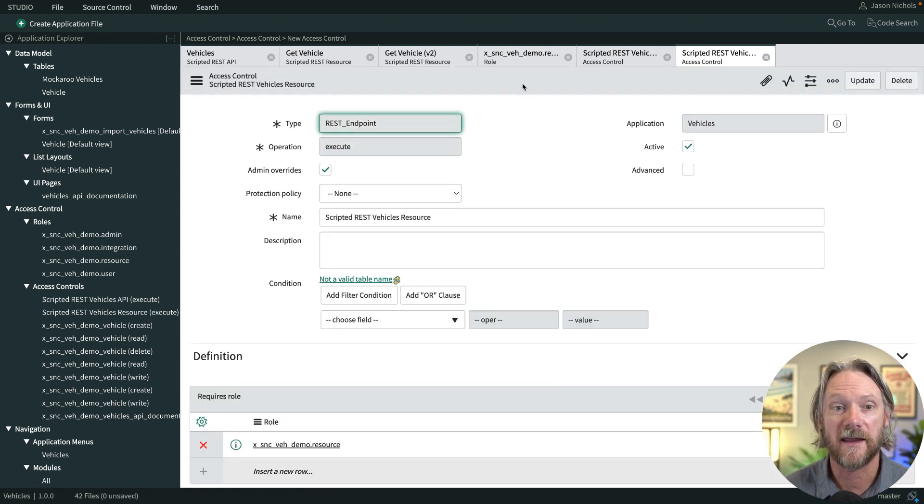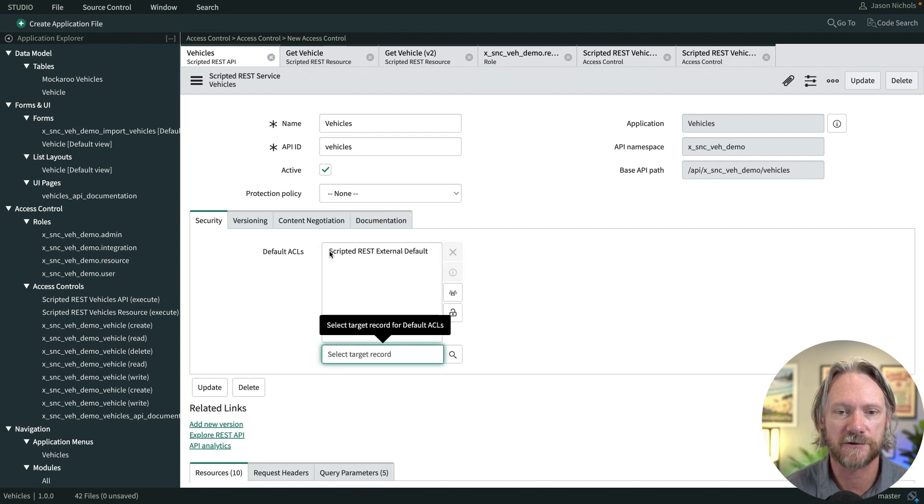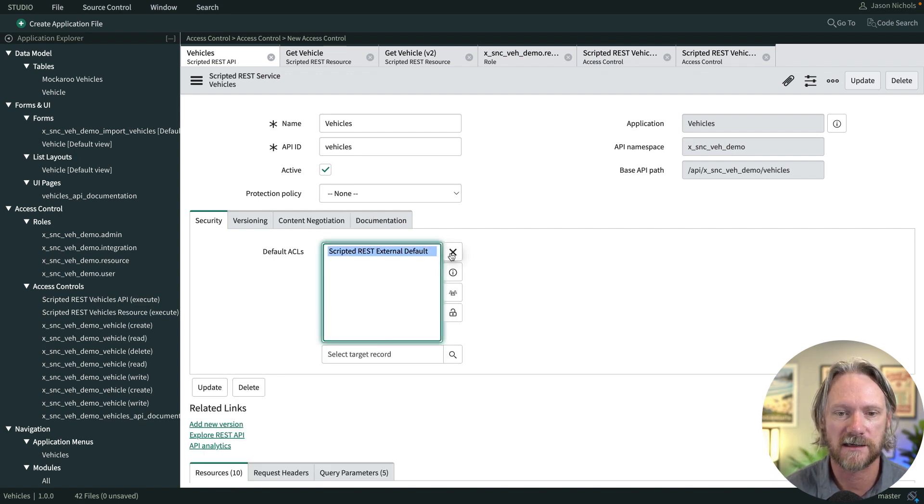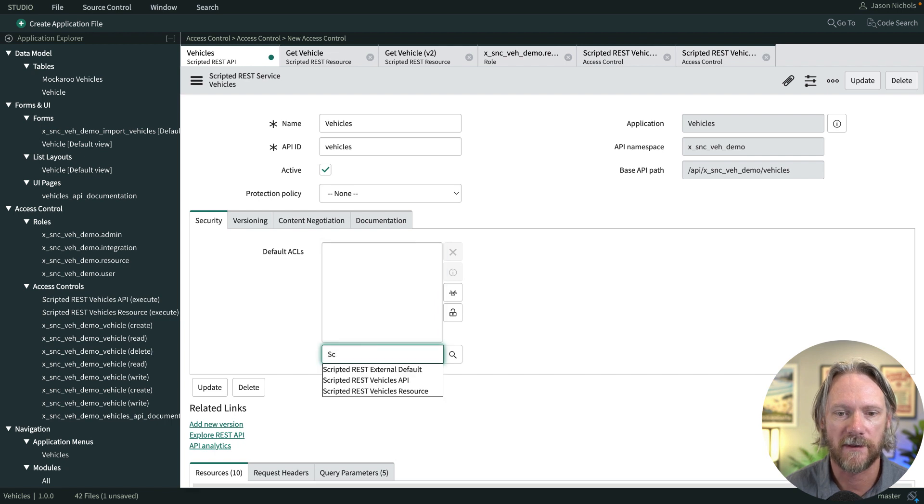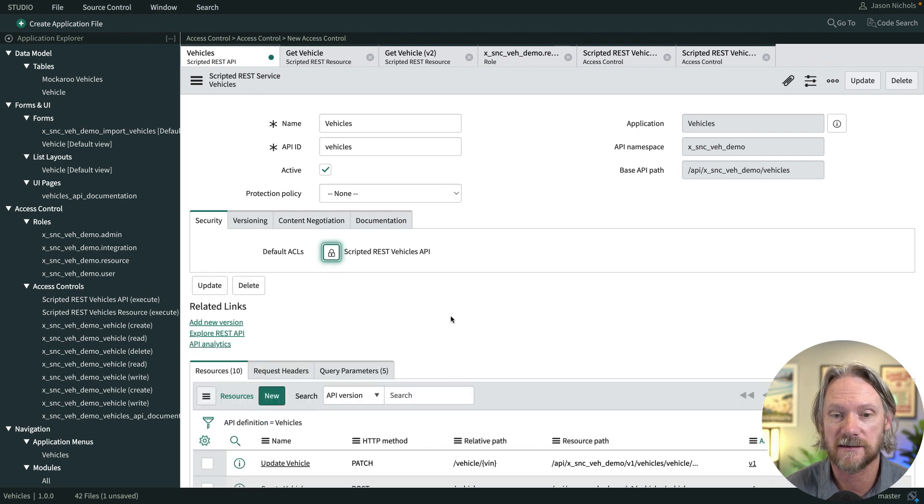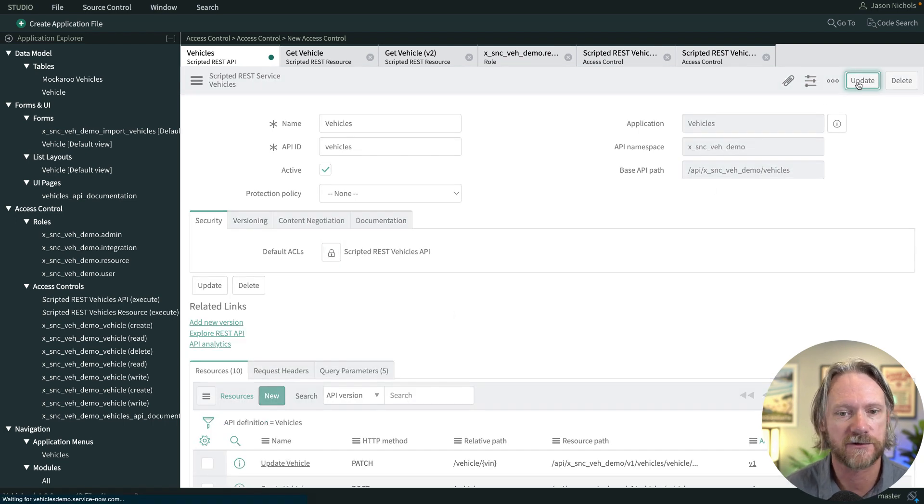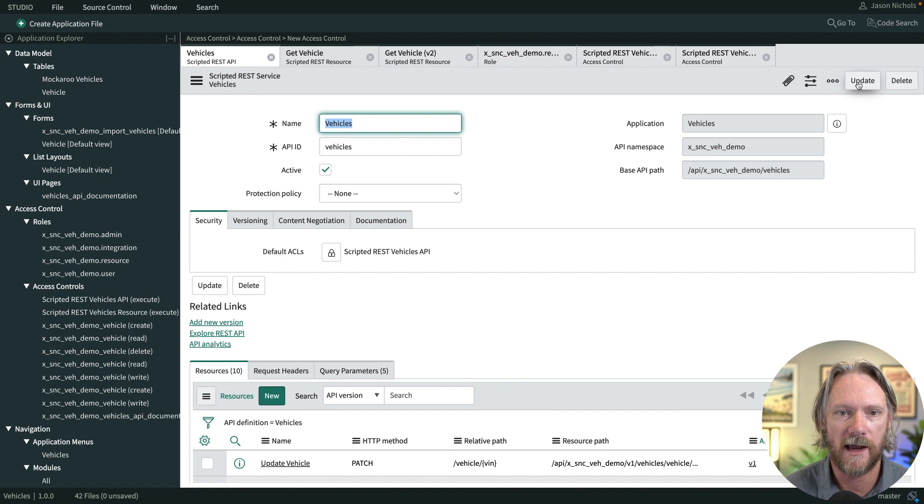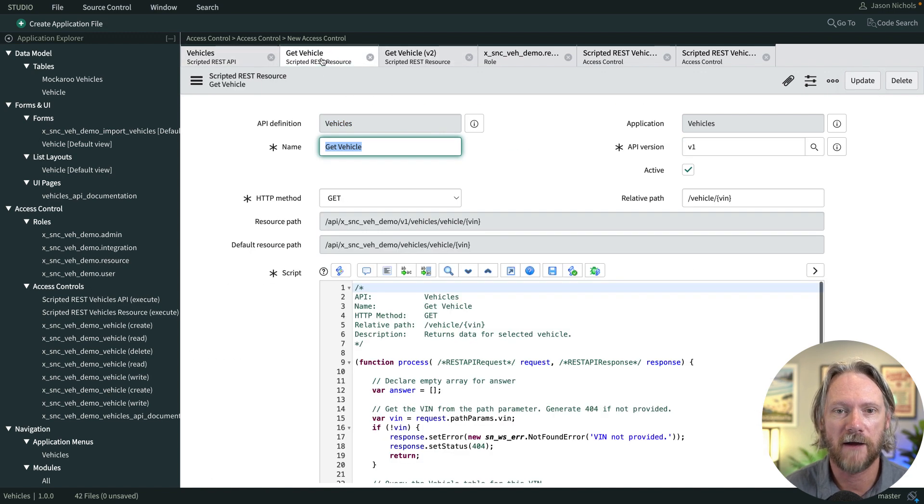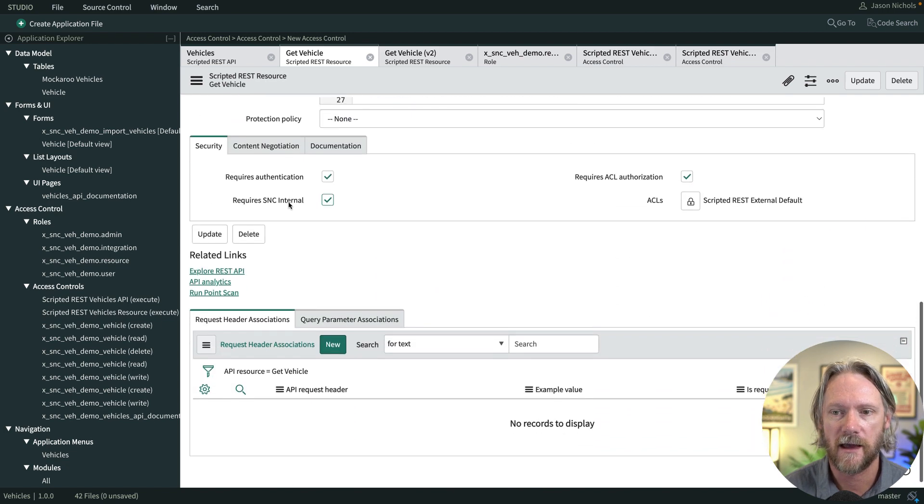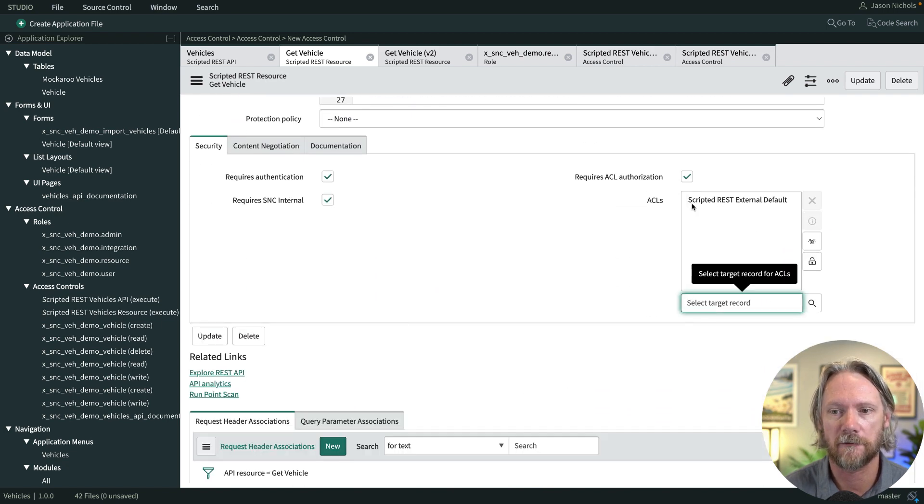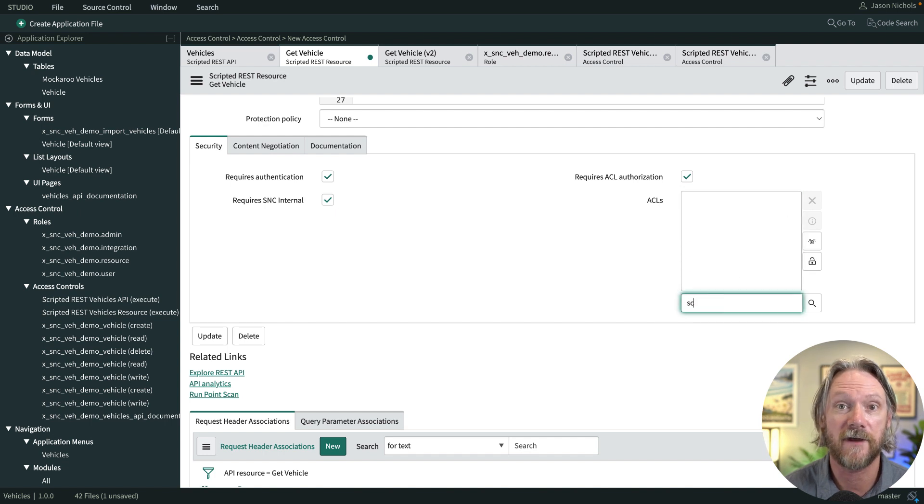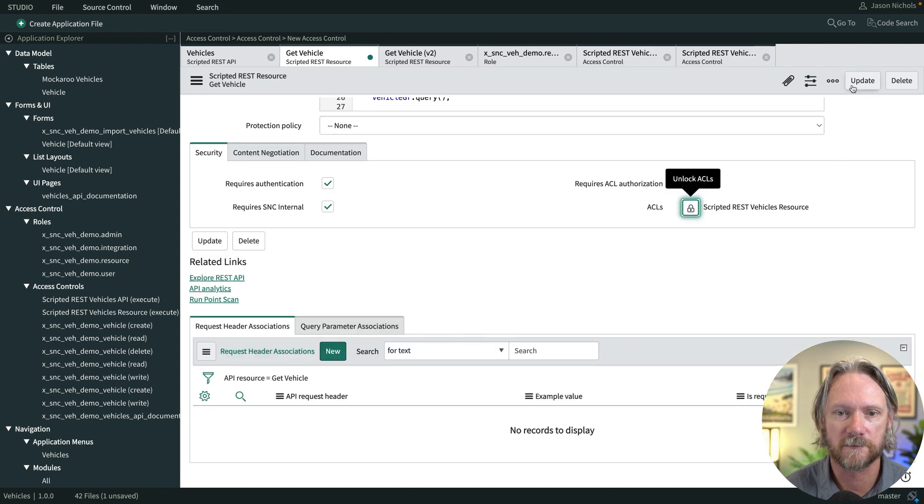The next thing I'm going to do is come back to my rest API record here and remove the scripted rest external default access control and add the new one that we just created, scripted rest vehicles API. So in other words, to access this API you will need to pass that access control rule and I will save that. I'll also come to the version 2 of our API for the get vehicle resource here and I'll do the same thing except I'm going to replace scripted rest external default with the scripted rest vehicles resource. And we'll save that one too.